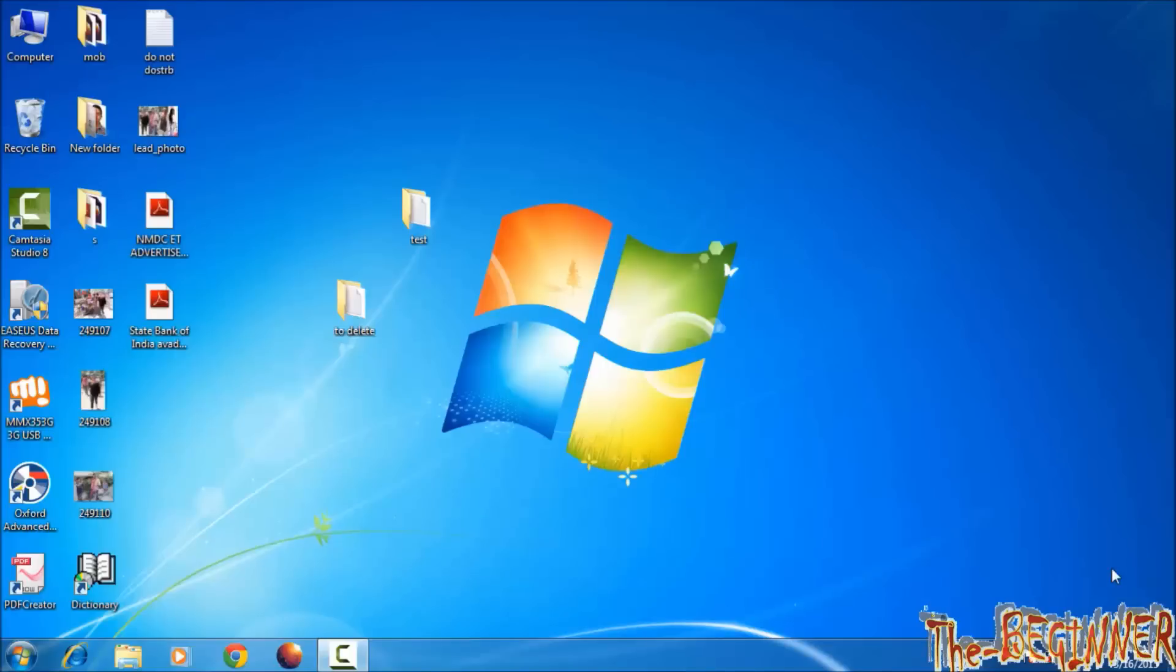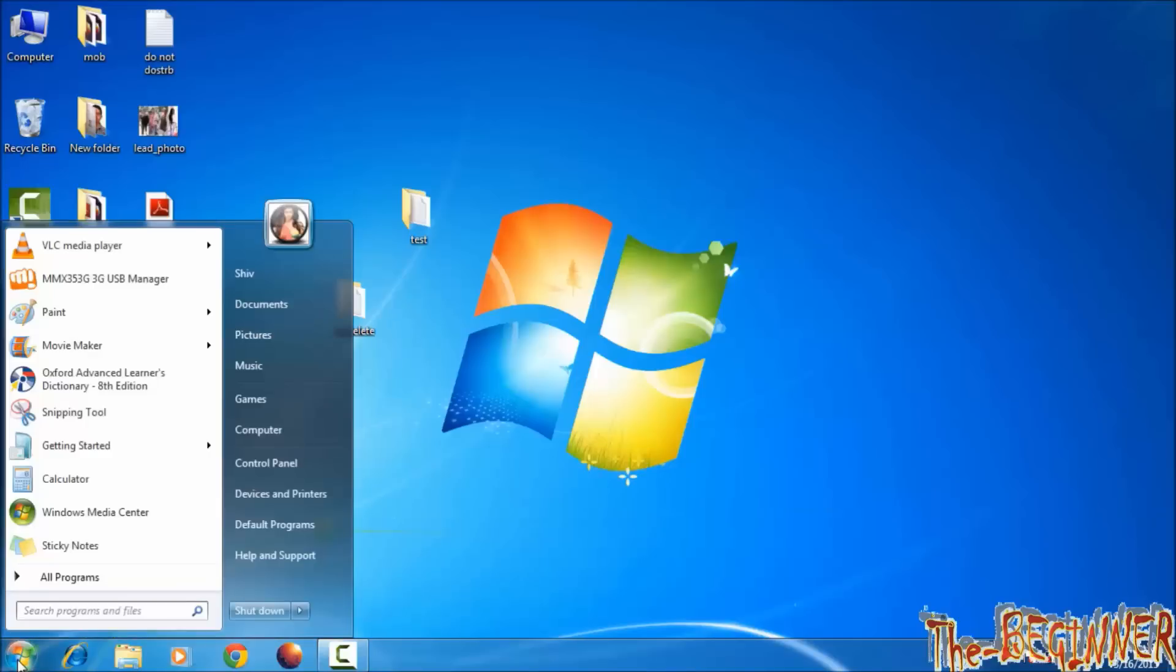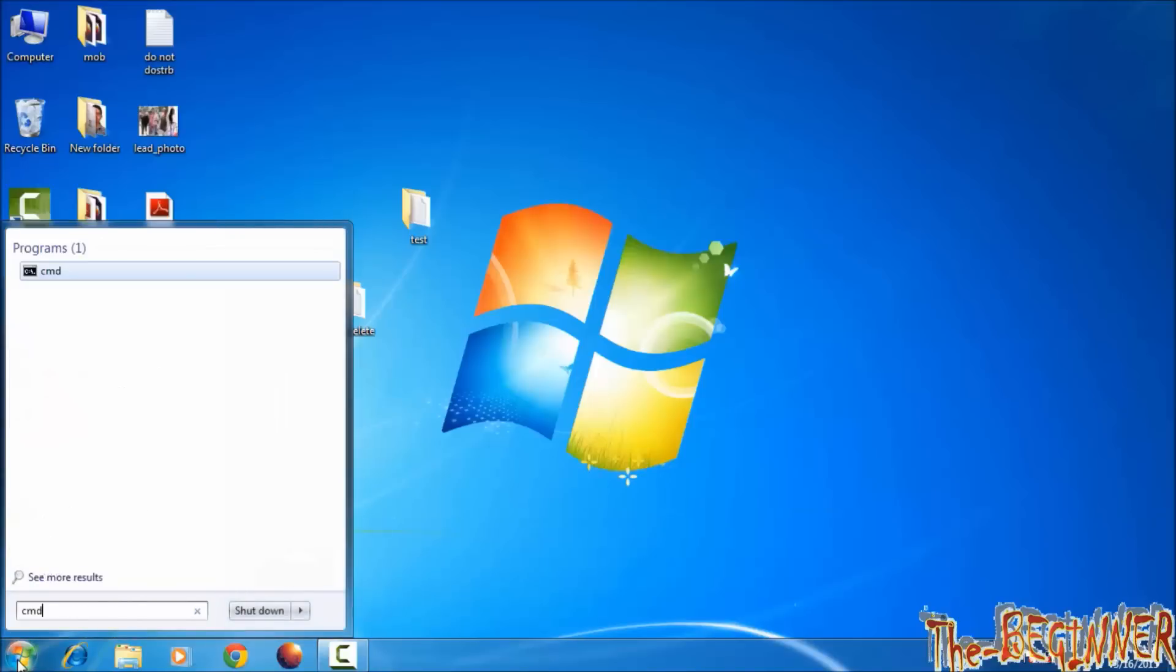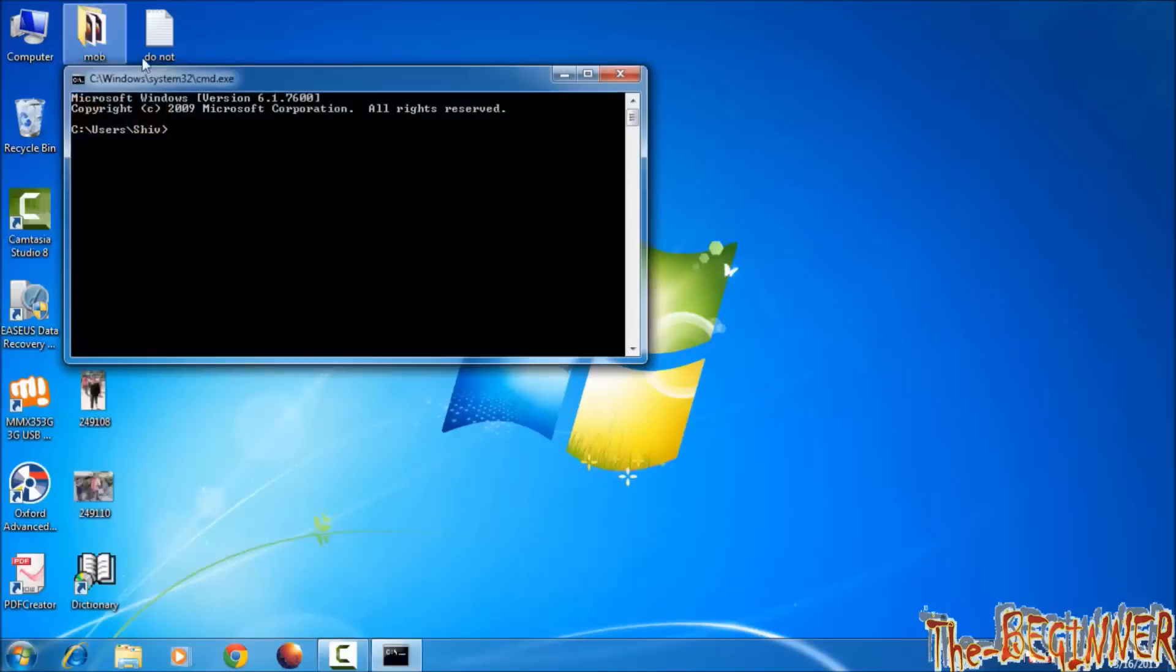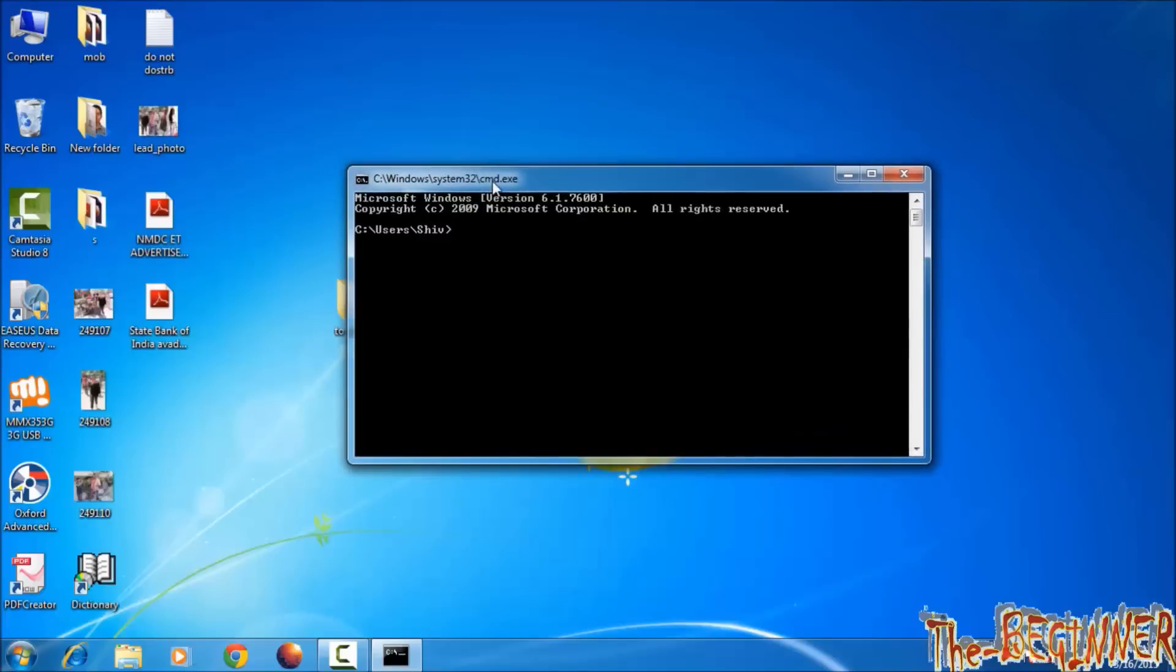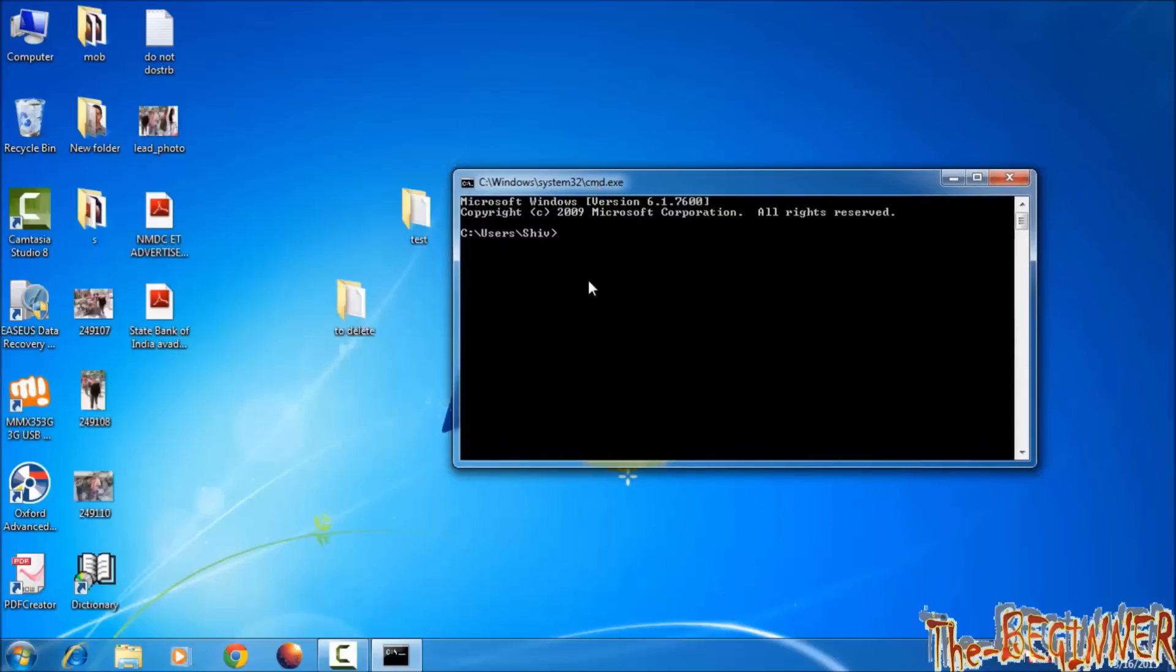Hello YouTube, this is Shivya Srivastav, the beginner guy. In this video you will learn how to delete any file or folder using Command Prompt. Open CMD from here, go to desktop, type cd desktop. Now to remove a folder we use the rd command, that stands for remove directory.